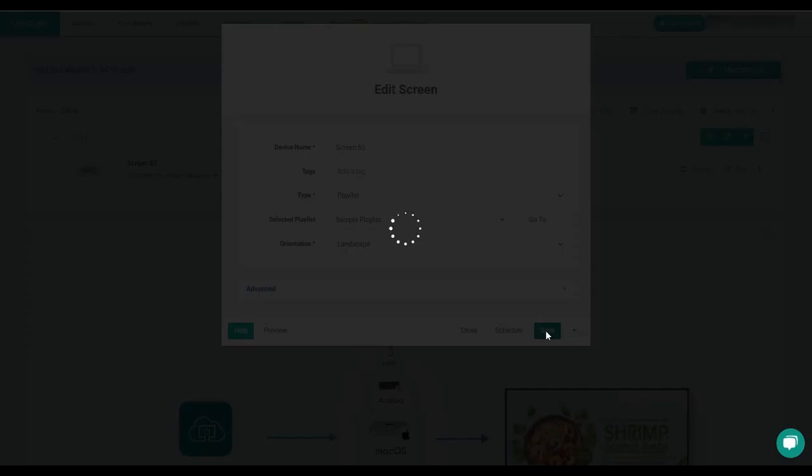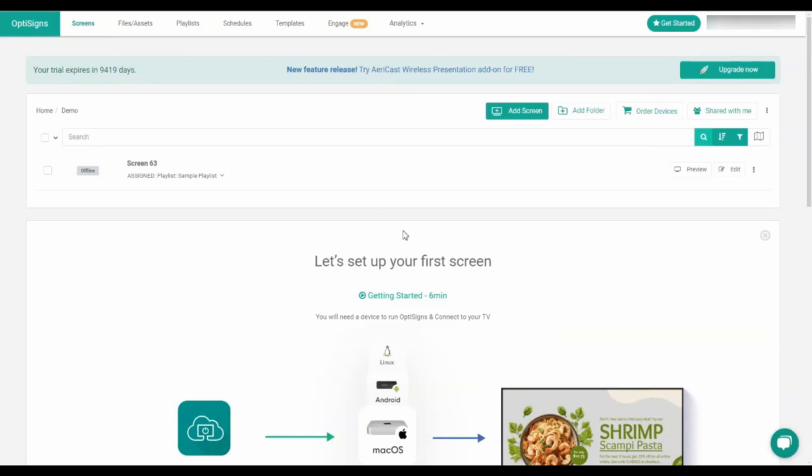And that's how you create and use your own playlist on OptiSigns. If you have any questions or feedback about this feature, you can always reach out to our support team at support at optisigns.com or hit the green button at the bottom right of our portal.